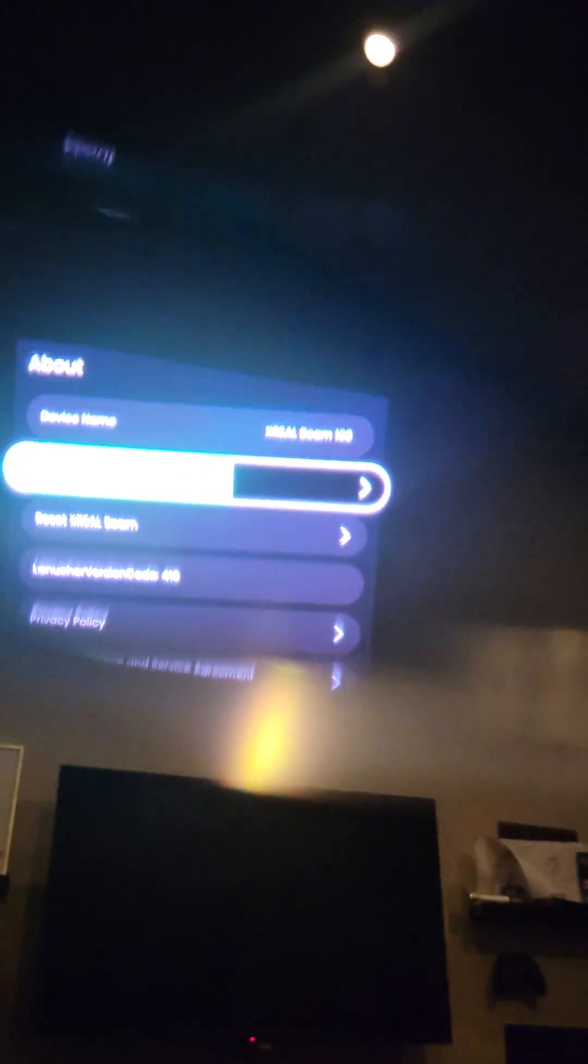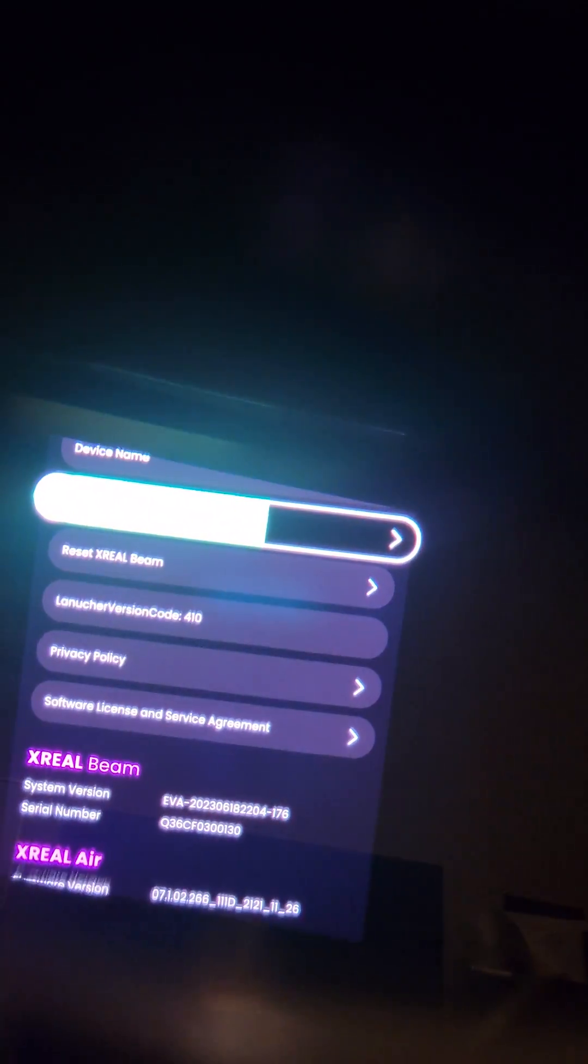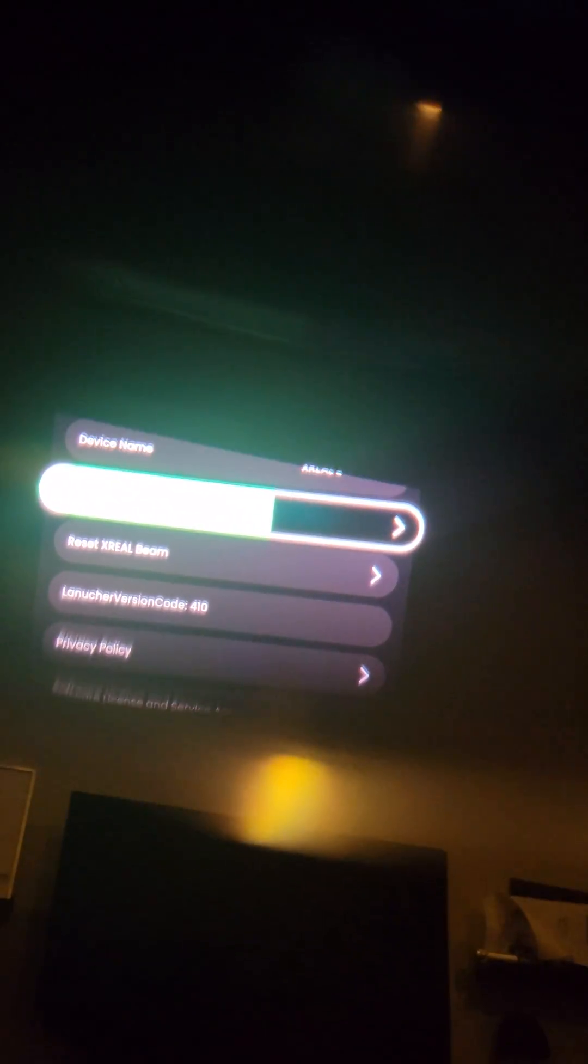I was checking to see what kind of software is in this, and what I noticed was it was updating the OS, the beam OS. So first thing you'll do is update your glasses, update your beam OS.